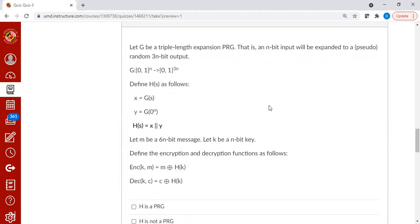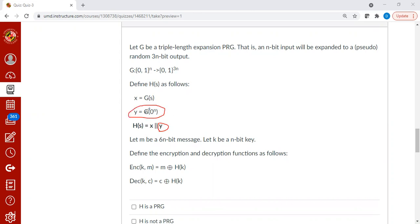The reason is simple. If you look at the component y, how is y produced? y is produced from g of 0 power n. So all the attacker has to do is call the function g, pass n bits of 0, and they will get the y. And now from HFS, of course, y is clear. That means the key is clear.